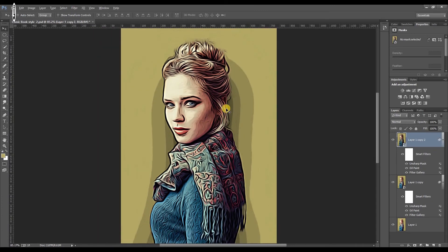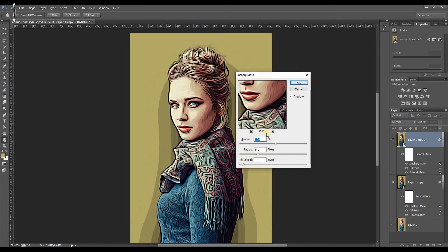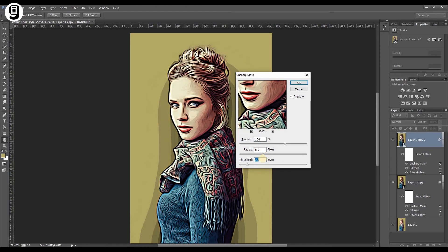Again I'm going to edit the Unsharp Mask in this new layer. Double click on the Unsharp Mask effect and increase the amount to 150, radius to 8, and threshold to 20. Then click OK.